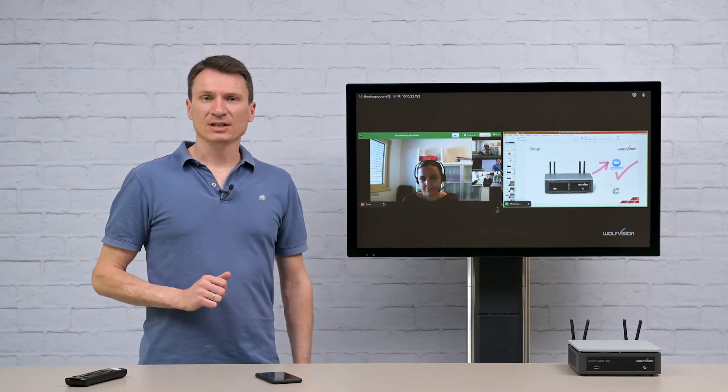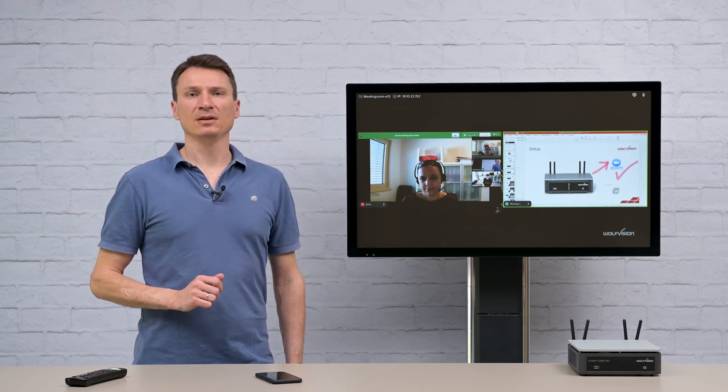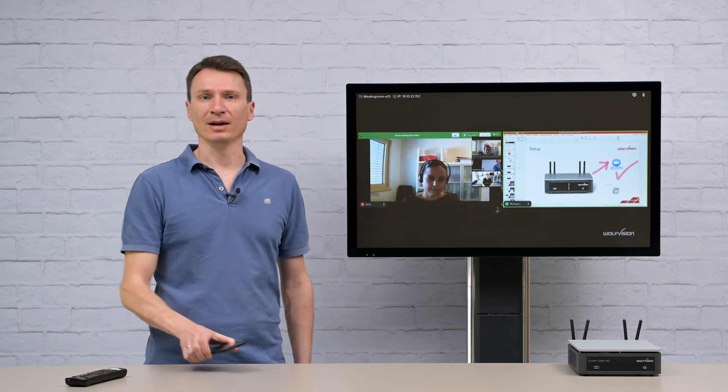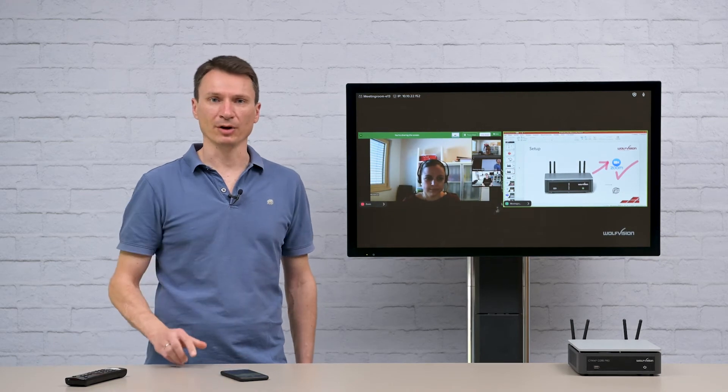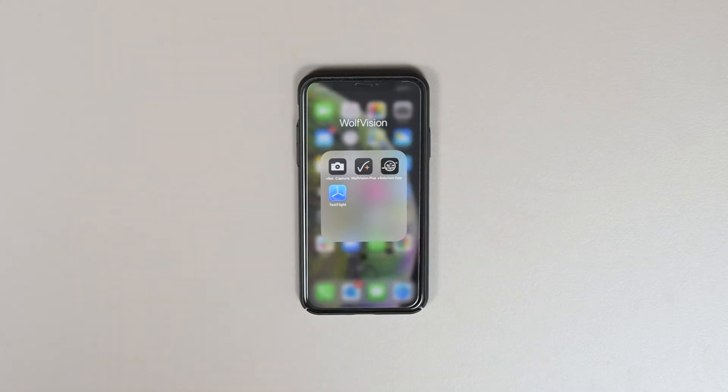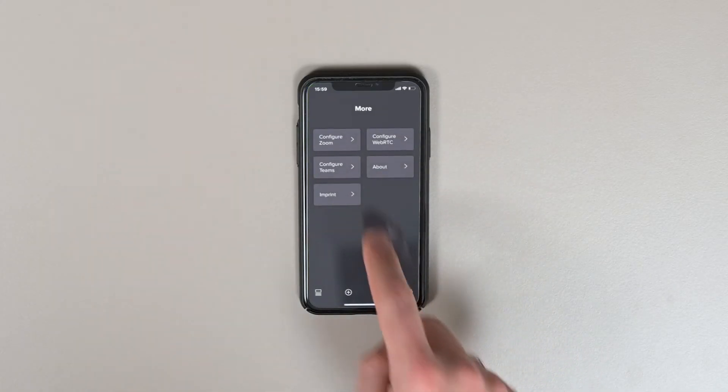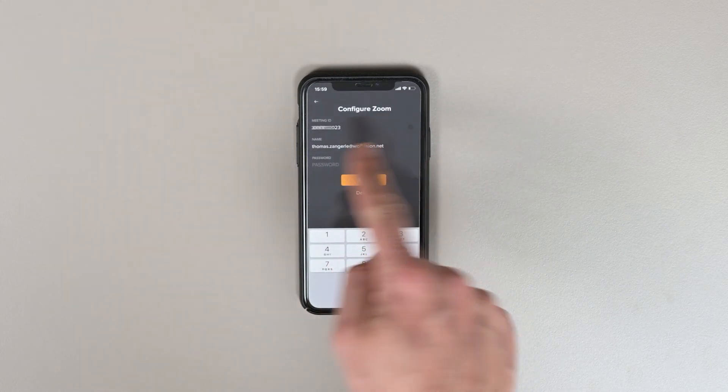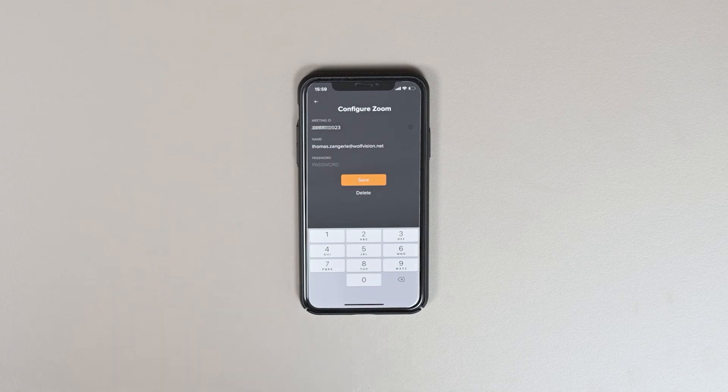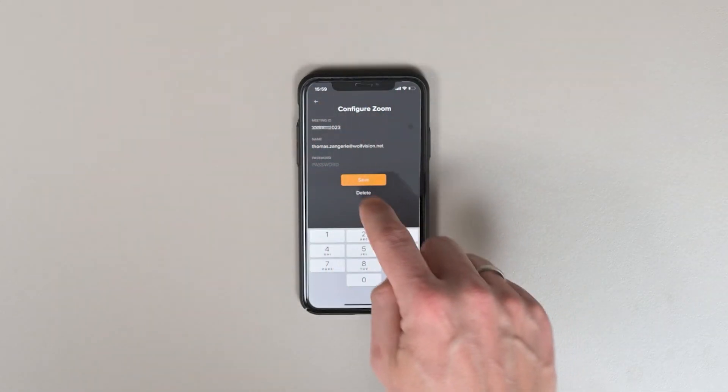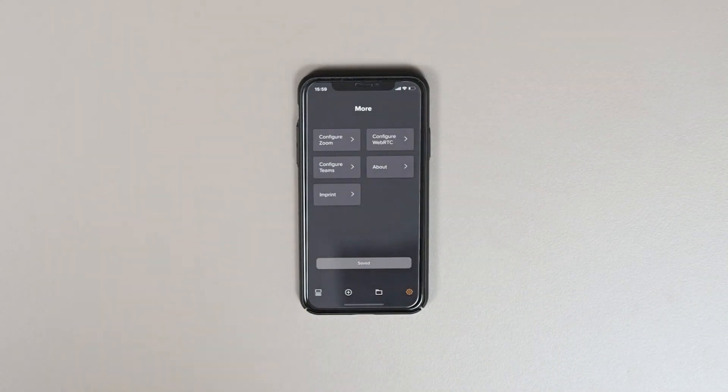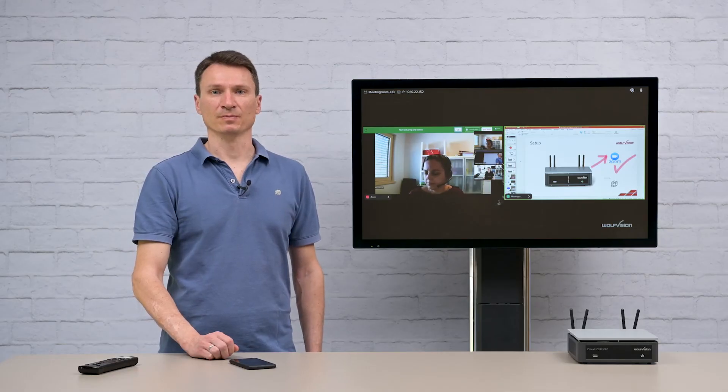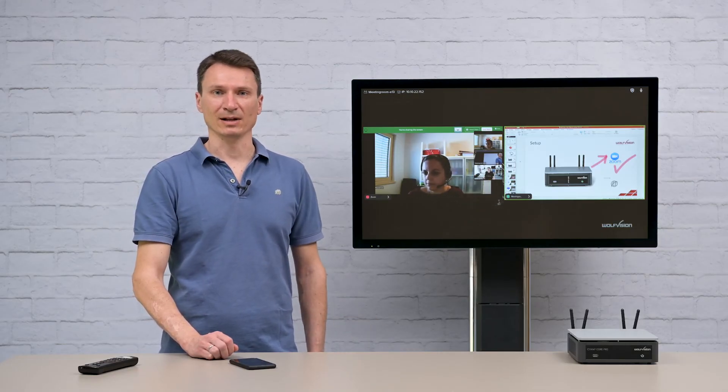For a touchless meeting experience, simply use your own laptop, smartphone or tablet running our vSolution app to join or run a meeting. Using the app in the settings, press Configure Zoom and enter your own meeting ID, name and password. Clicking Save will store your Zoom login credentials in the app only on your personal device for future use and will never be saved anywhere else.